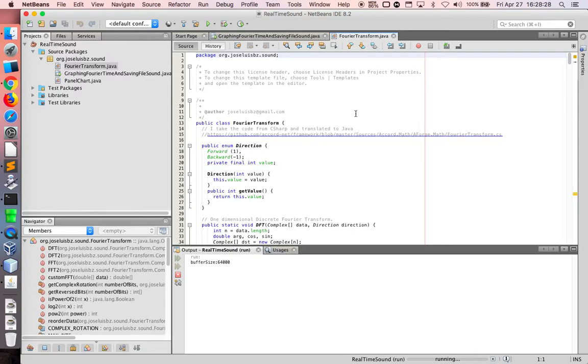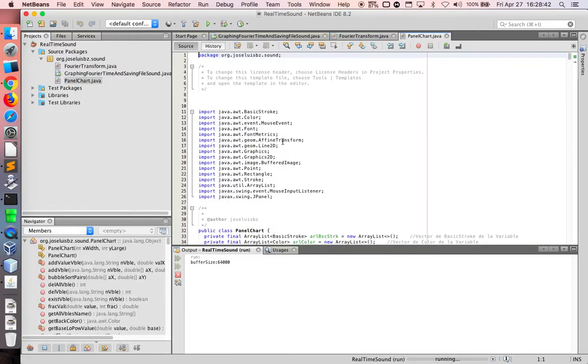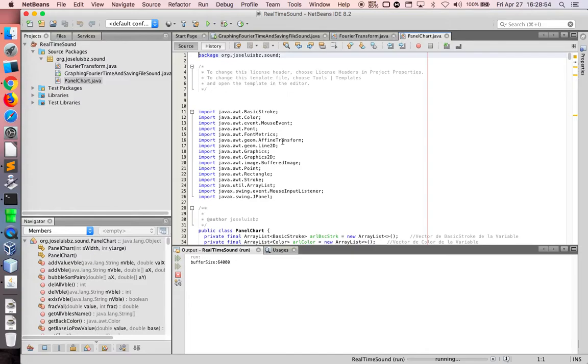Now I discovered that the code from C sharp is faster. The performance is faster. Now I do this chart to plot my graph. Maybe to be light. I do this to be very light.